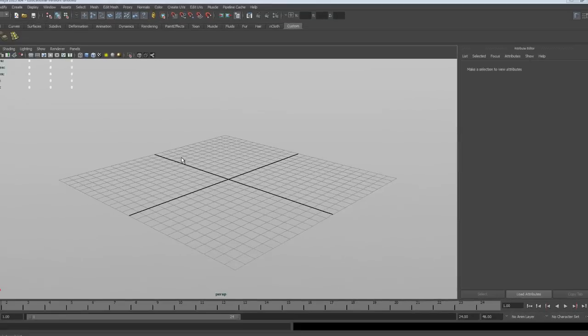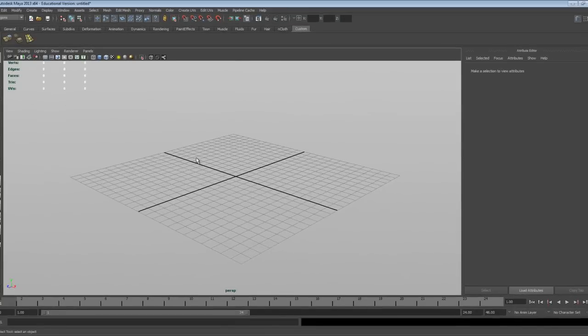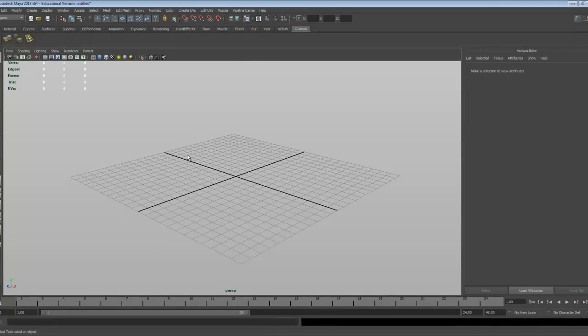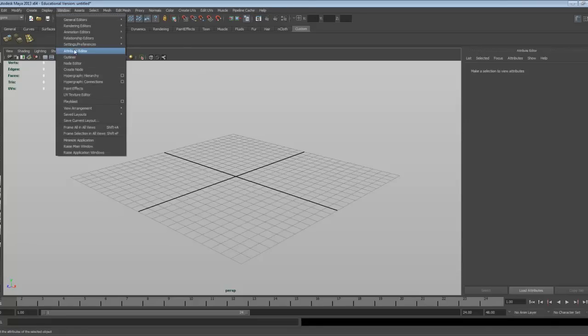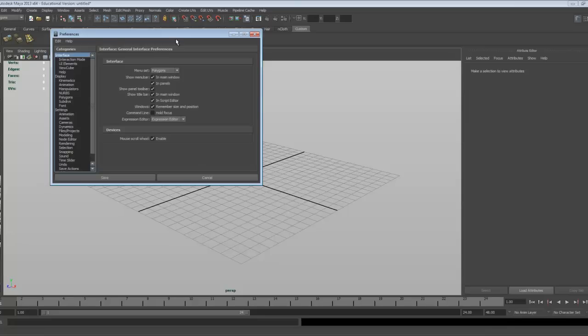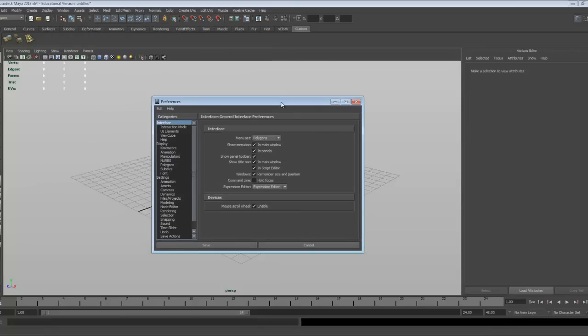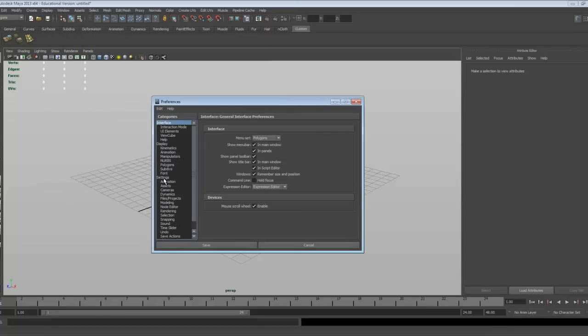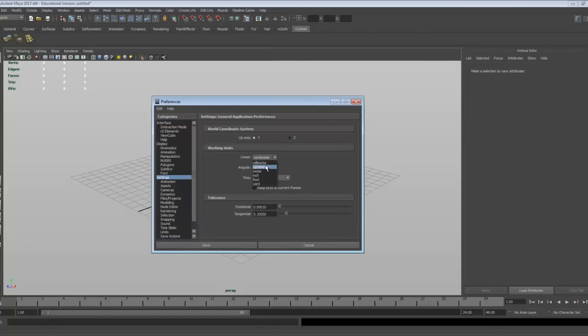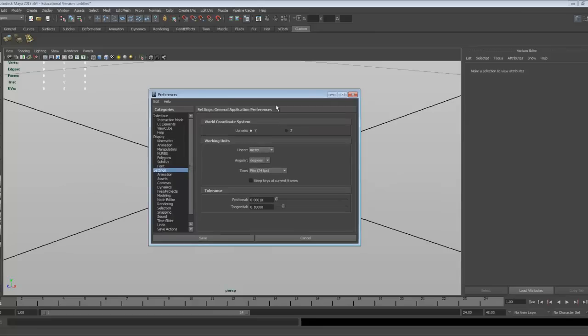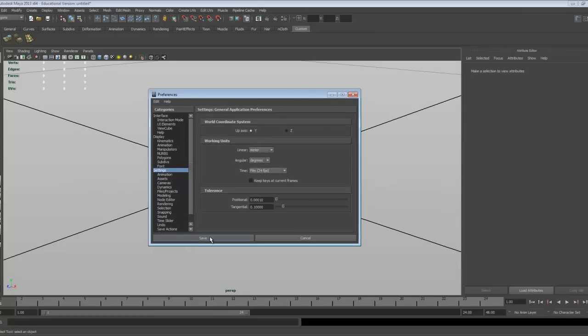Okay, so we have the new project set up. We would normally set up the units, so that's the next thing that we need to have a look at. These can be found under the window, settings and preferences, preferences menu, and in there we've got a settings menu, and we can change the units to meters, and click save.